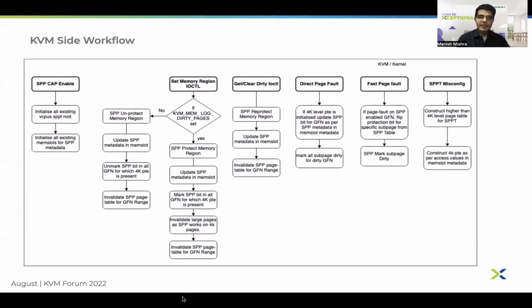For set-memory-region: based on whether we have log-dirty-pages in the memslot flags, we enable or disable SPP write protection on the memory slot. To enable SPP dirty tracking, we update all SPP data for that slot to disable write access on all sub-pages, and mark the SPP bit if a 4K/L1 entry is present in EPT. If it is not present, this is done dynamically while handling a page fault on that GFN. If memory in that slot is backed by large pages, we invalidate those mappings so they can be converted into 4K entries on page fault. We also invalidate all SPP page tables already set up so we can get an SPPT misconfig and set up page tables there.